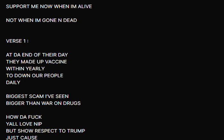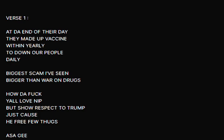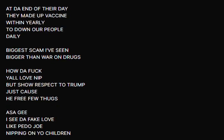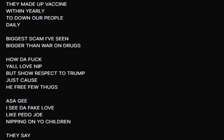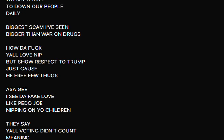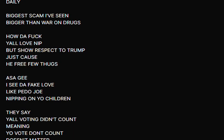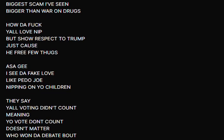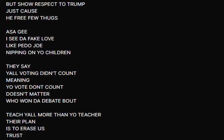At the end of the day they made a vaccine within years to down our people daily. This scam I've seen bigger than the war on drugs. I don't fuck, y'all loving it but show respect to Trump just cause he freed a few thugs.